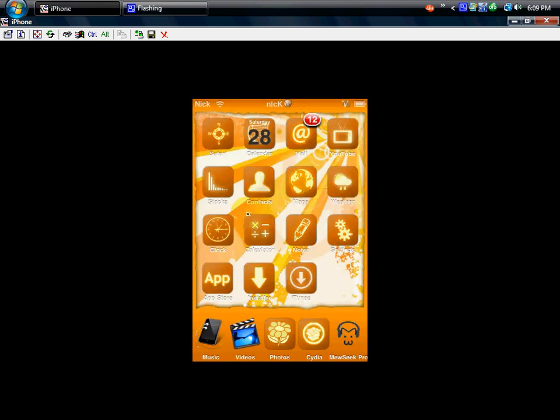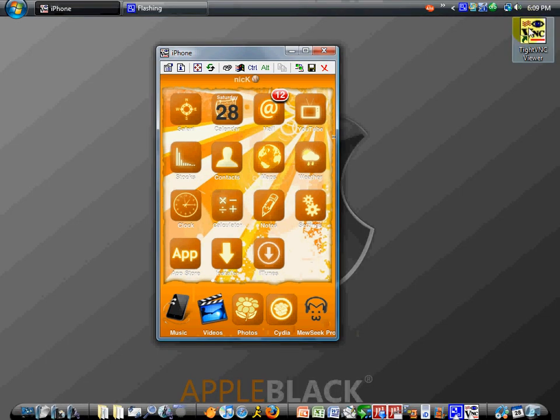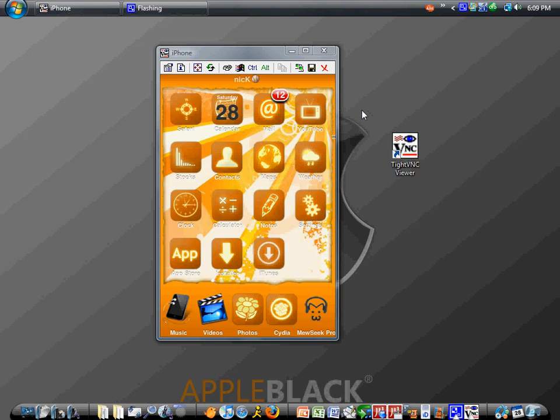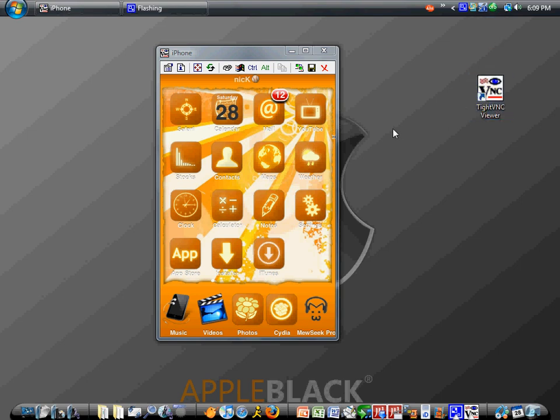After you get that installed, go into the description and you're going to download what's called VNC Viewer. Now you don't have to use this, you can also use any VNC viewer, but I personally like this one. I found this out from one of my friends who told me how to do this.